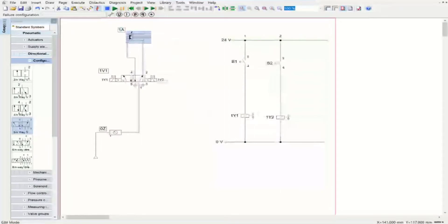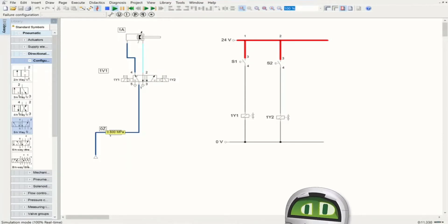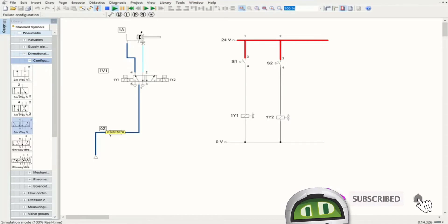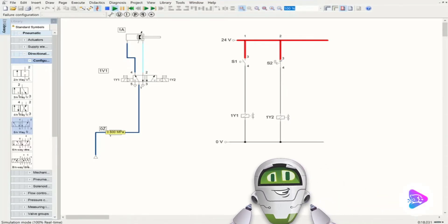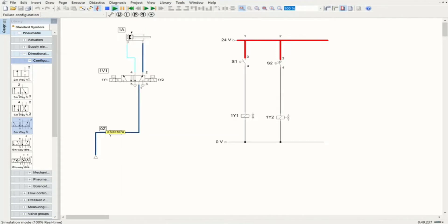Starting the simulation, it's completely the same as the previous one. If I push S1, 1Y1 is energized, this shifts to the second position, air is passing and the piston reaches the fully advanced position. We stay in that position until we push S2, and then we have the retraction process — the system will be fully retracted.